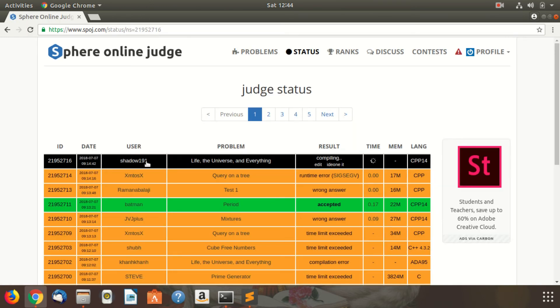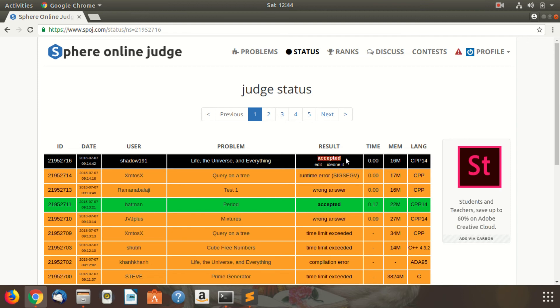I'll submit it now. Good, let us see what happens. It is compiling now. So it says that it is accepted.